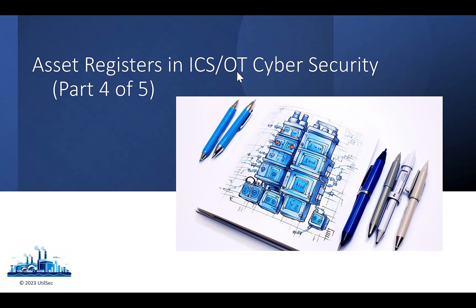Hi, and welcome back. I appreciate you for taking the time to make it to part four of this mini-series on asset registers in industrial environments.